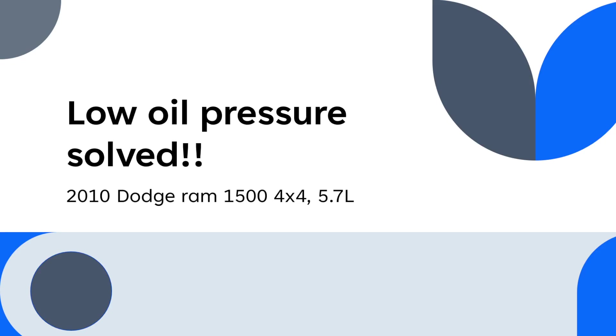Hey guys, DIY technician here. Today I wanted to talk about an issue I was having with my 2010 Dodge Ram 1500. It's a 4x4 and it has the Hemi 5.7 liter engine.